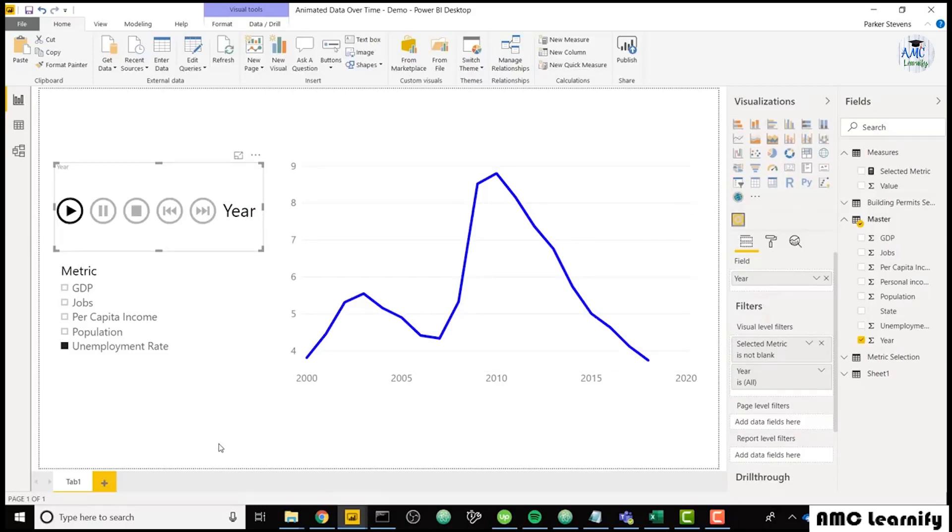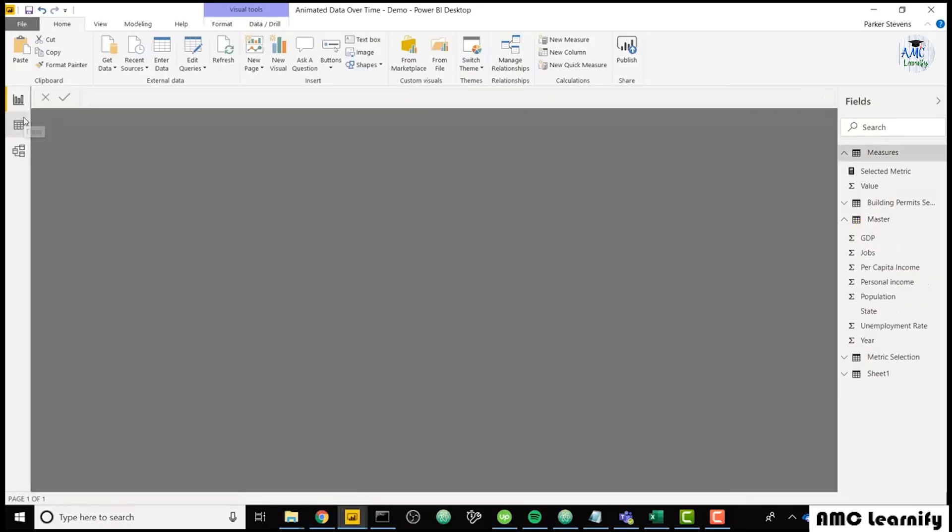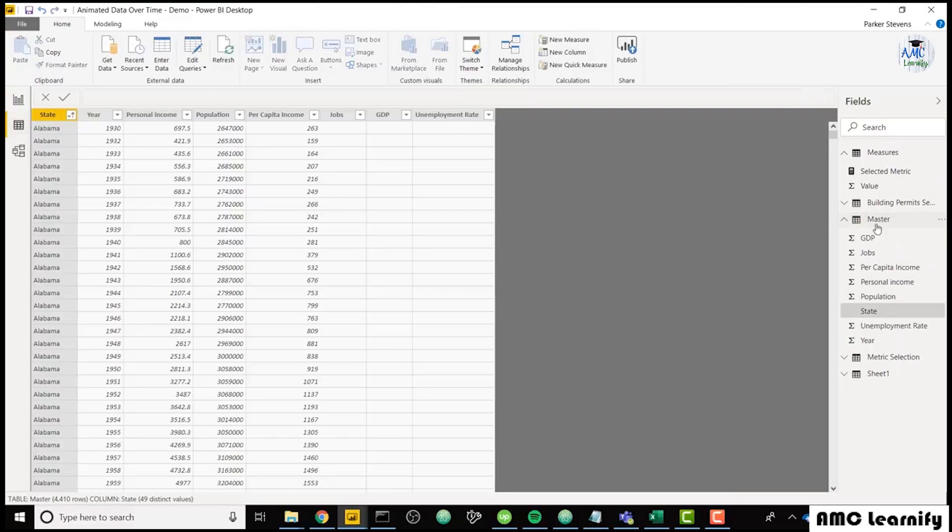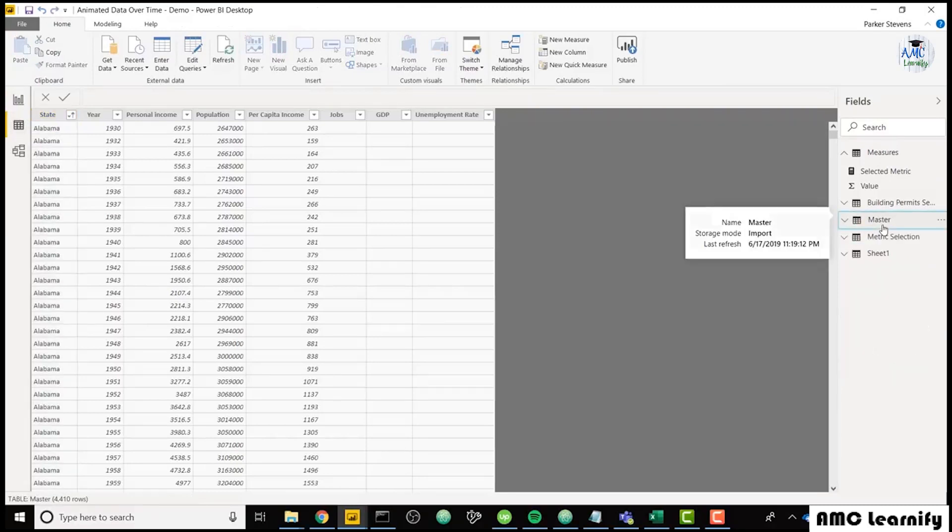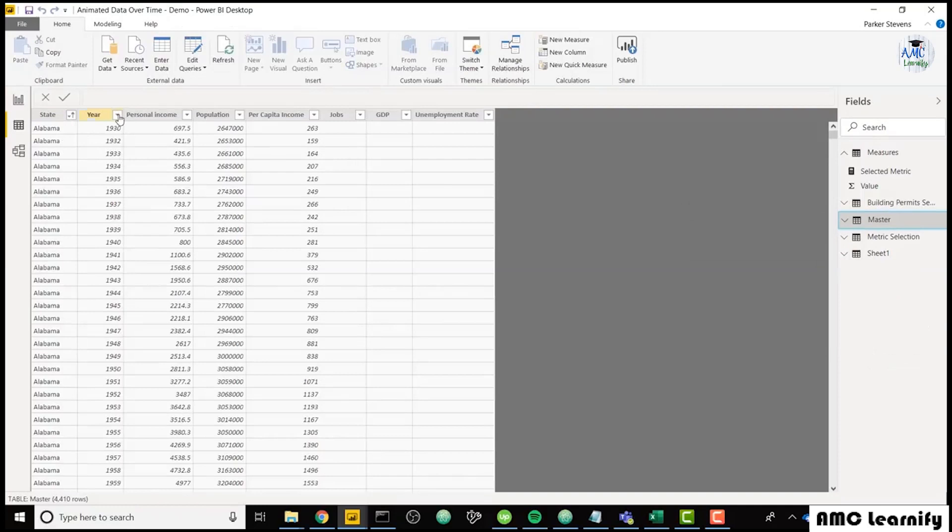So we are going to walk through the steps necessary to set up the kind of dynamic animated x-axis. And the first thing we're going to do is look at our data. So all this is coming from what's called master table.